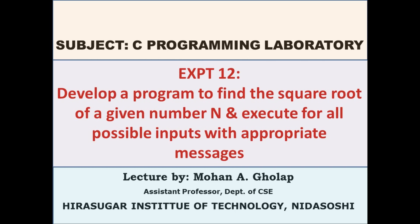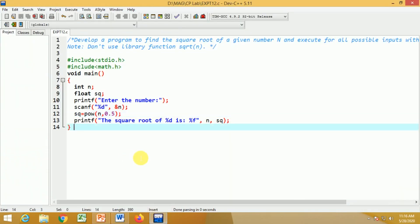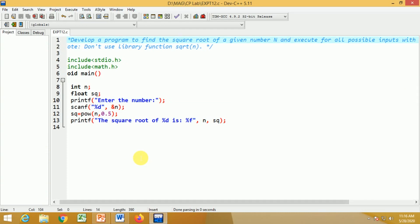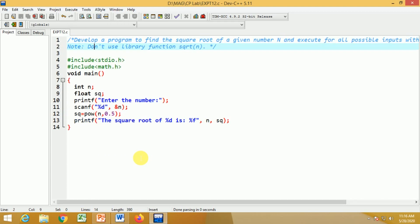Now let us see how to write a program for this. This is a very simple and small program. The method we use is: if you want to find the square root of a given number n, you can find the value of n raised to the power 0.5, which equals the square root of n.